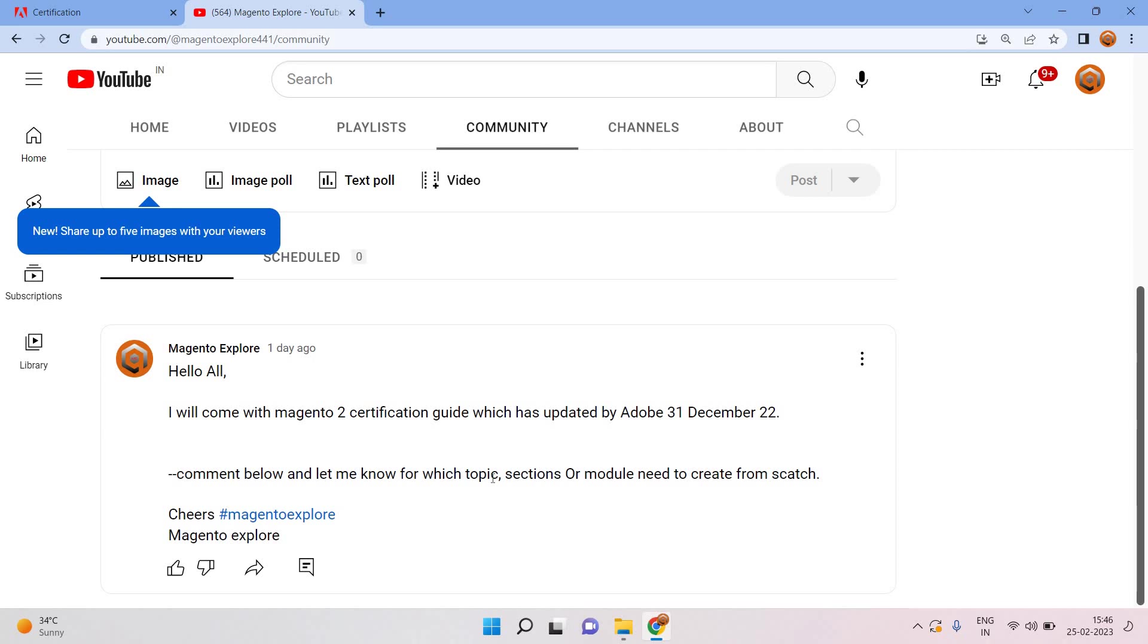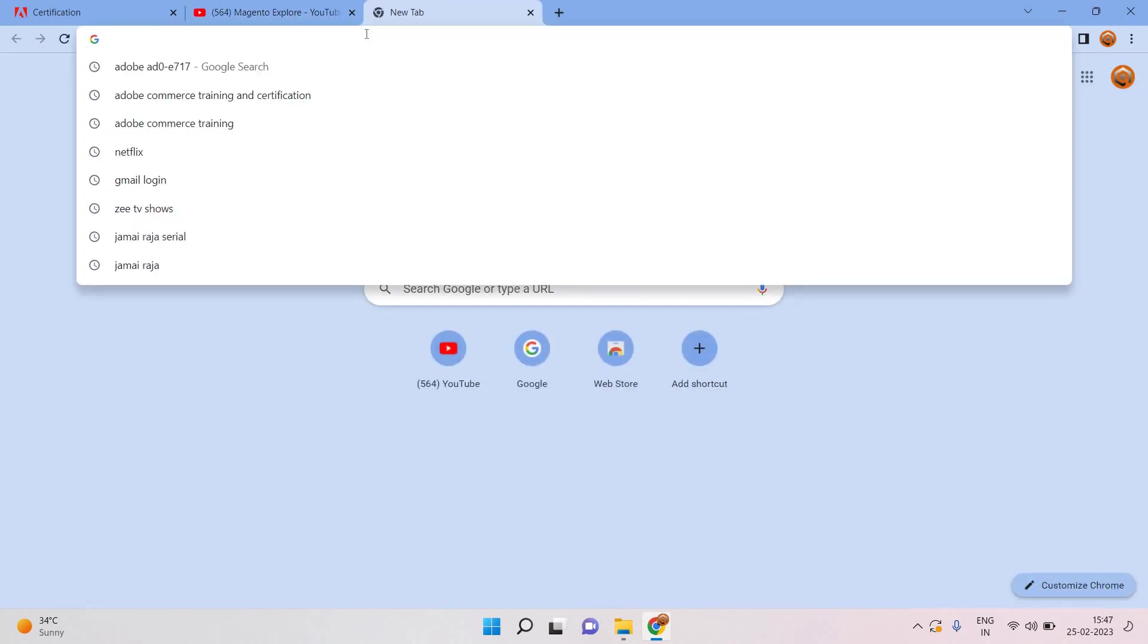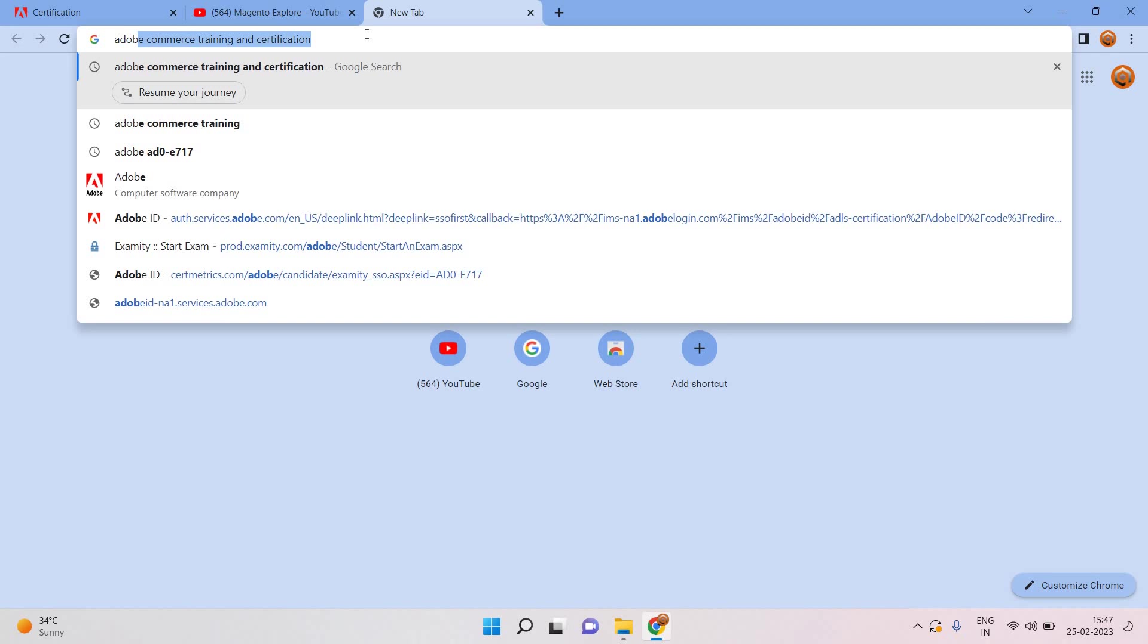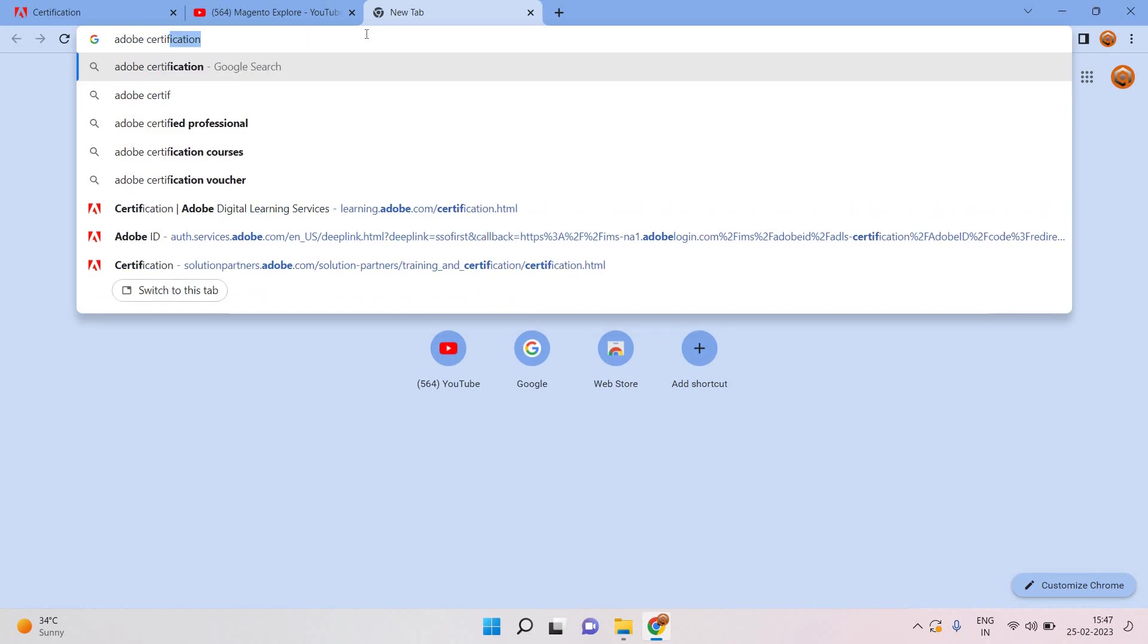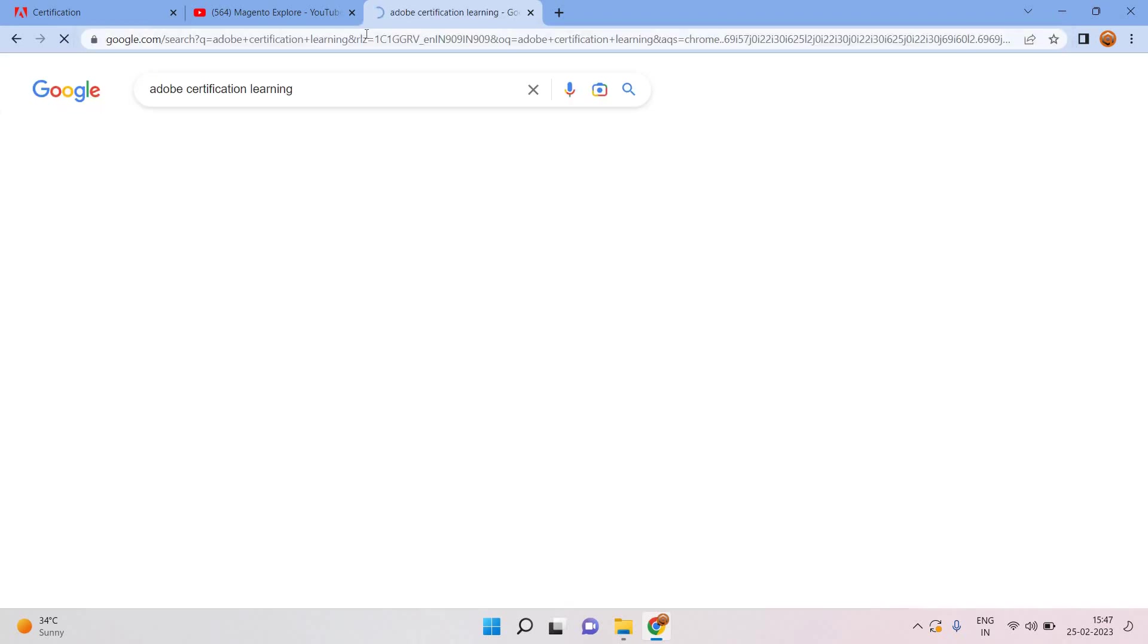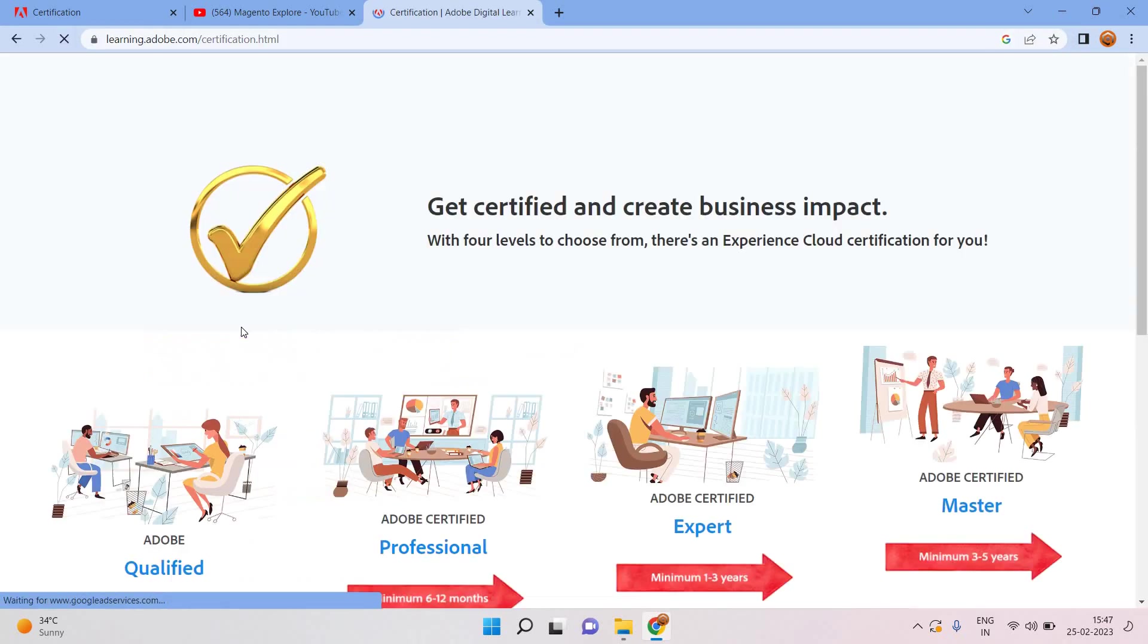Today I will explain and show you how you can crack that certificate, Magento 2 certification, along with what kind of updates by Adobe Magento Commerce and what kind of changes have been made. We are just going to check for those.